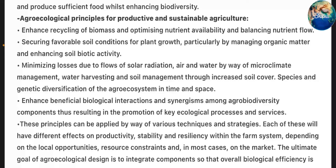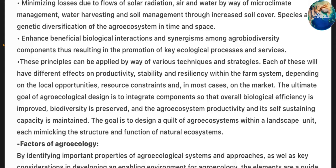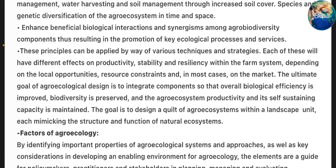These principles can be applied by way of various techniques and strategies. Each will have different effects on productivity, stability and resiliency within the farm system depending on local opportunities, resources, constraints and, in most cases, the market. The ultimate goal of agroecological design is to integrate components so that overall biological efficiency is improved, biodiversity is preserved, and the agroecosystem's productivity and self-sustaining capacity is maintained. The goal is to design a quilt of agroecosystems within a landscape unit, each mimicking the structure and function of natural ecosystems.